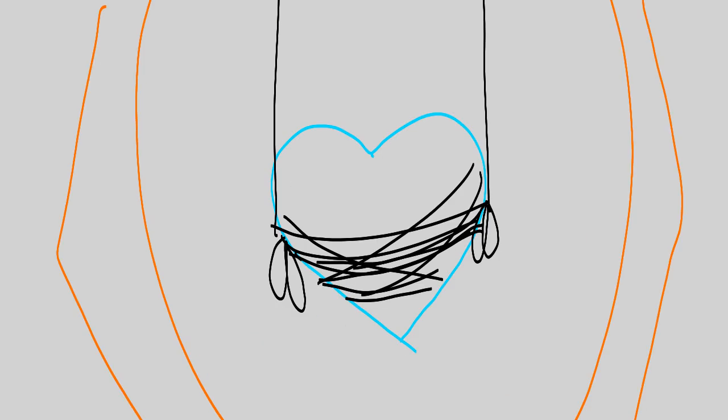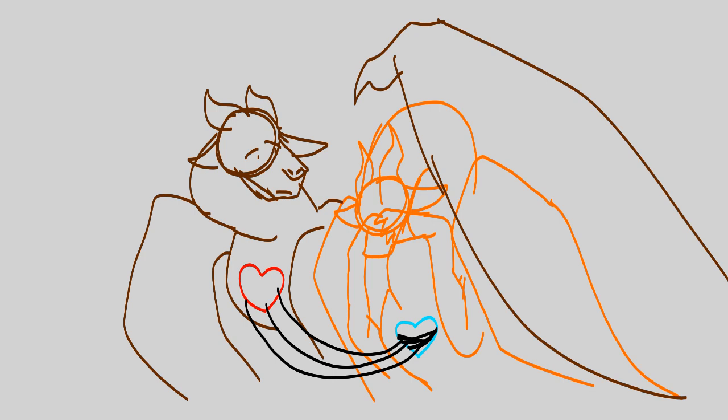You control me, I'm your puppet, I don't love it.